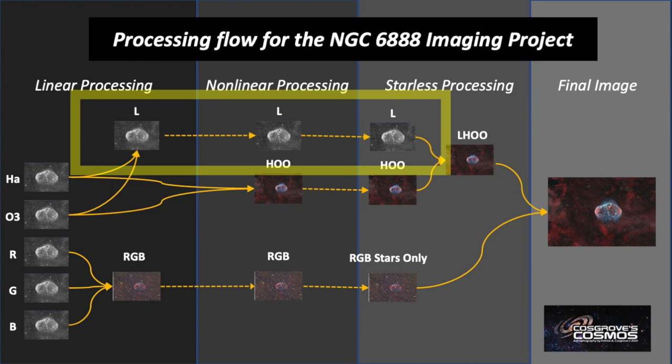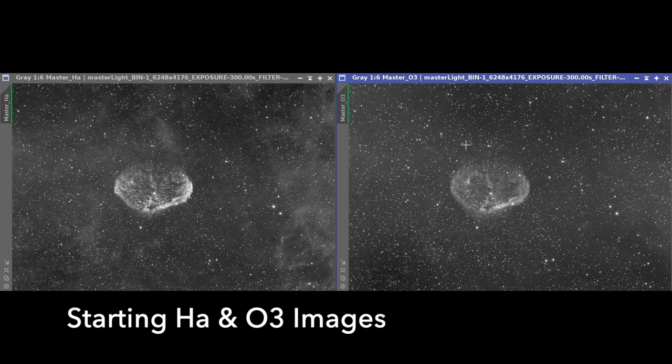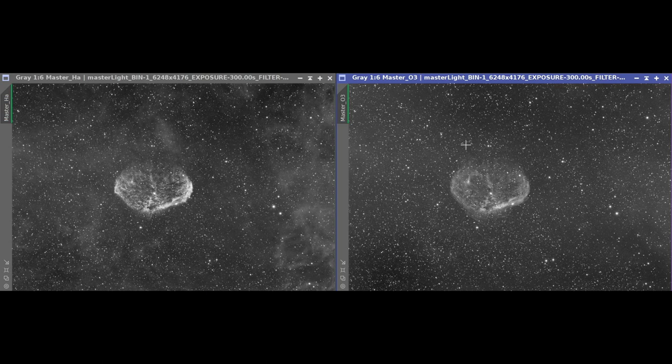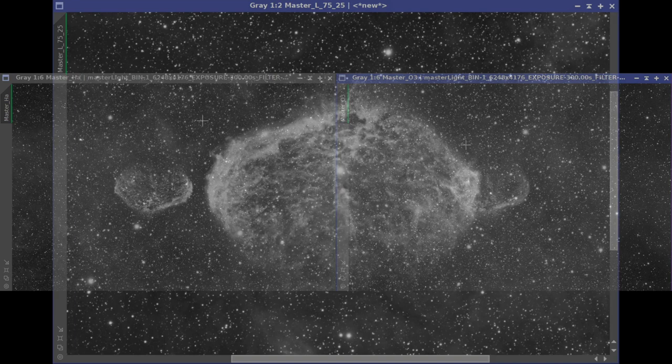Now that we've created our color HOO starless image, let's take a look at the luminance image. We don't actually have a luminance image, so we're going to have to create it and then get it to the same point with a starless version. Just as with our last sequence, we start with the master images for hydrogen alpha and oxygen 3 as building blocks. Since we don't have a third channel to use image integration, we're going to create a synthetic luminance by doing some kind of linear blend of these images. Let's explore a couple of combinations.